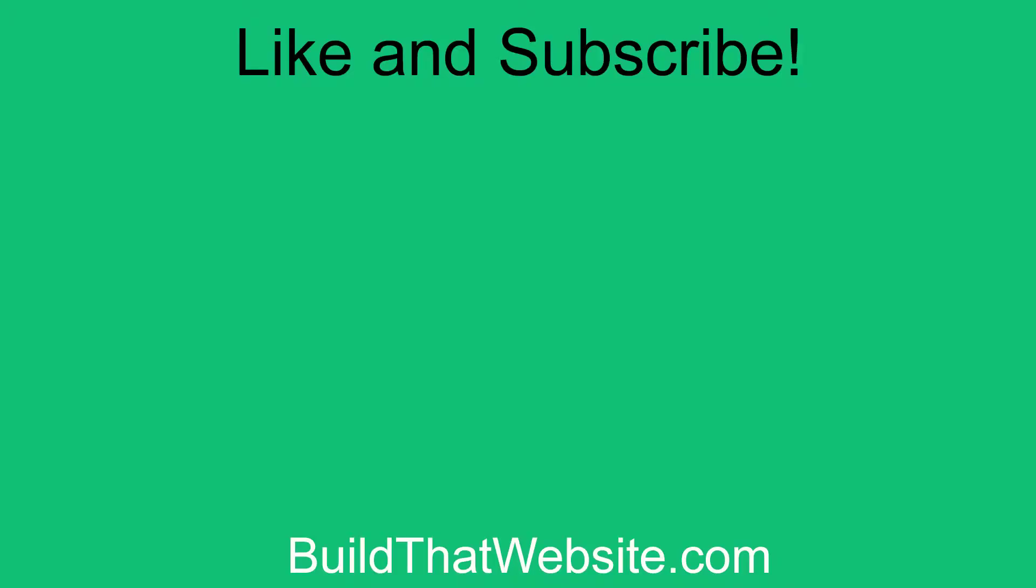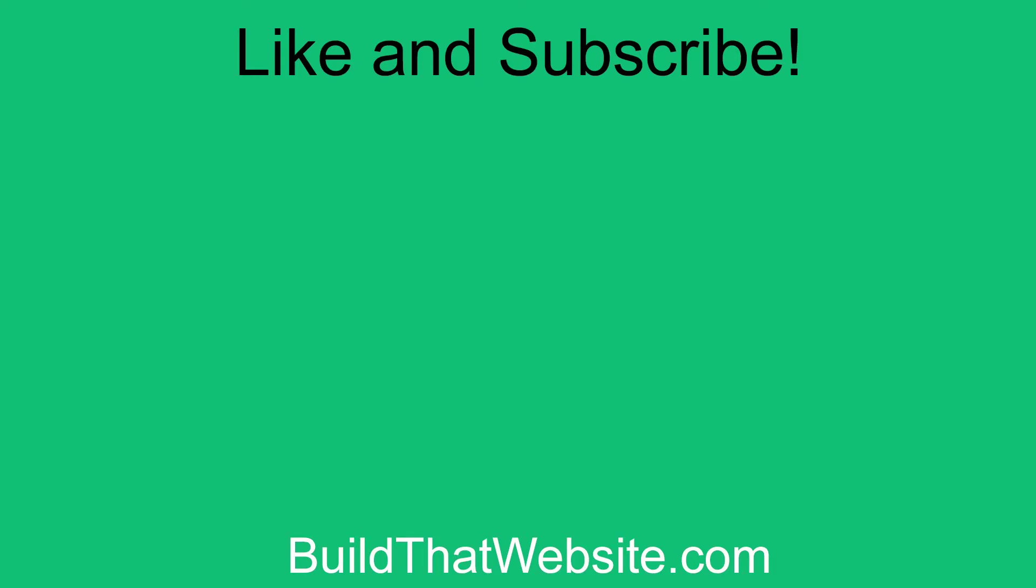Alright, I hope you enjoyed this video. If you learned something, please take a quick second and hit that like button. And make sure you subscribe so you don't miss any of my upcoming videos. If you've got questions about this video or a suggestion for a future video, let me know in the comments below. Now get out there and build that website.